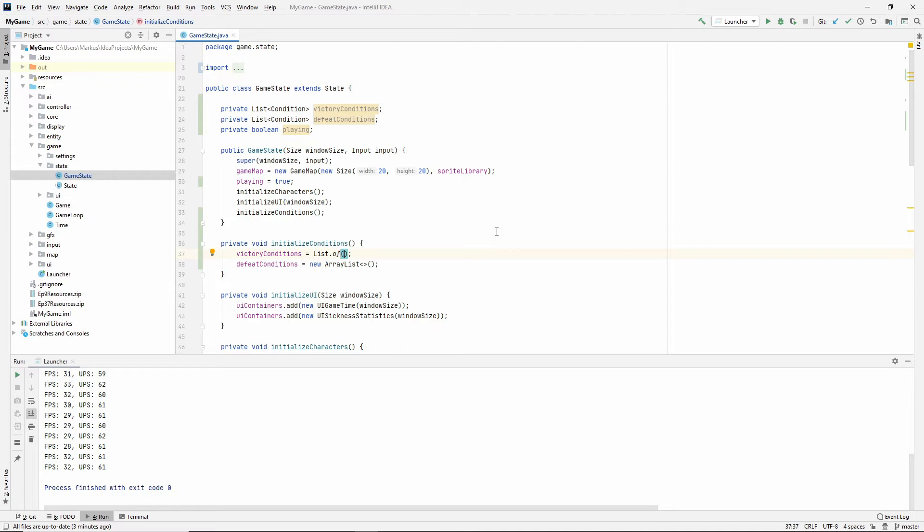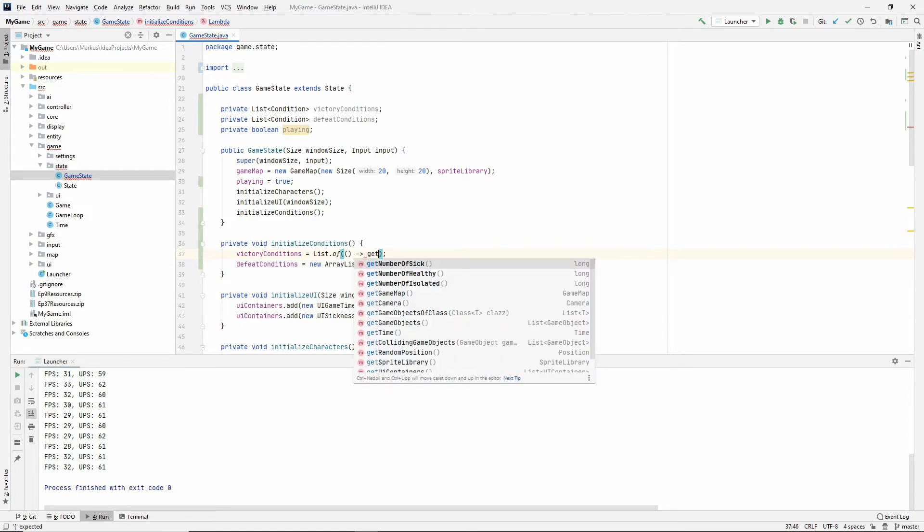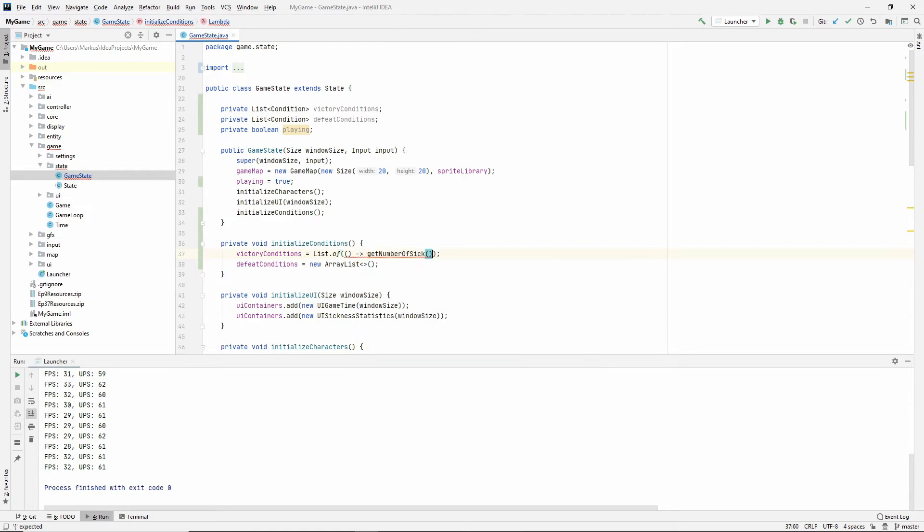So here we can just give it a condition. And since we have a functional interface, we can just make an anonymous implementation. So just this lambda function. And I'm going to say if get number of sick is equal to zero. So if there are no sick people, we have won, right?